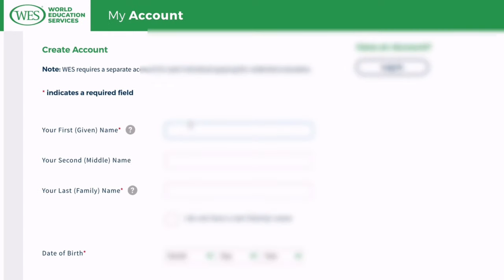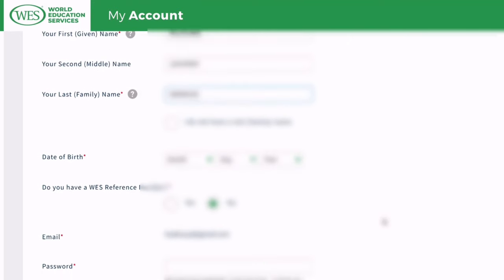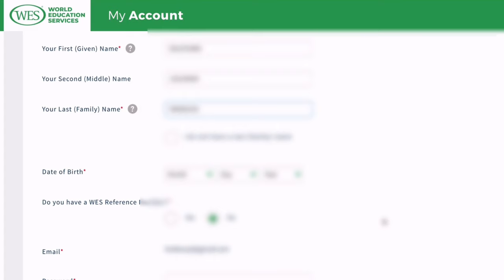To apply for immigration to Canada, depending on the stream that you want to opt for, you need an ECA for immigration purpose and this needs to come from a designated organization. Each designated organization has its own cost for an ECA. For most people the cost is about 200 Canadian dollars plus the cost to have it delivered.